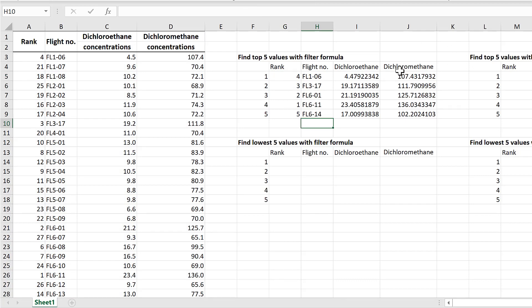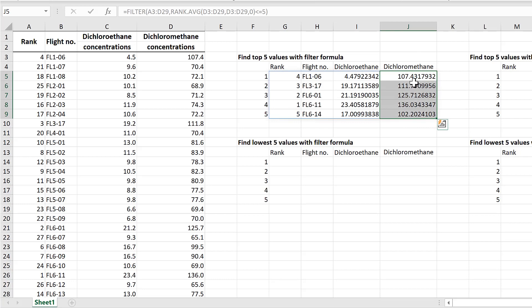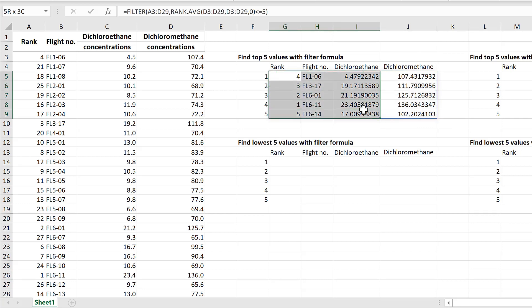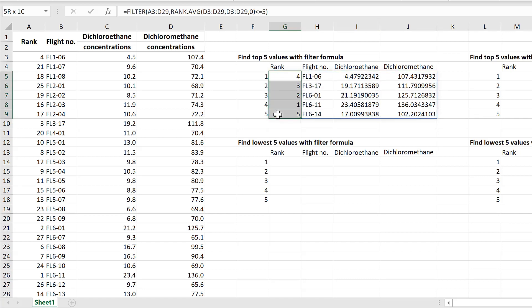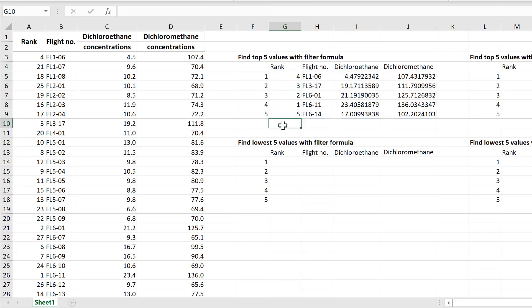You can see it has filled in the whole table and we have the five highest dichloromethane concentrations along with all of the corresponding information from the table. You can also tell from the rank column that the data hasn't actually been sorted — the FILTER formula just shows them in the order it finds them.